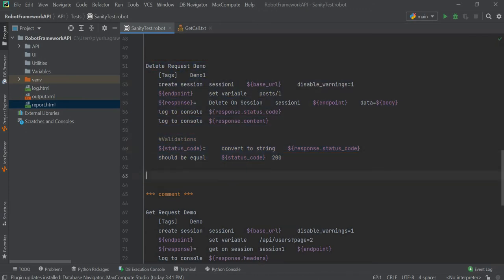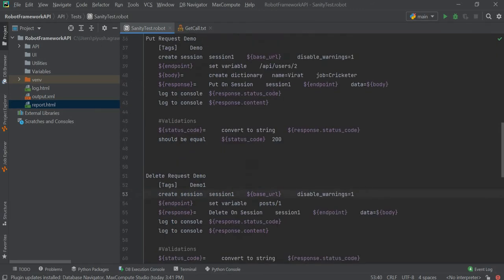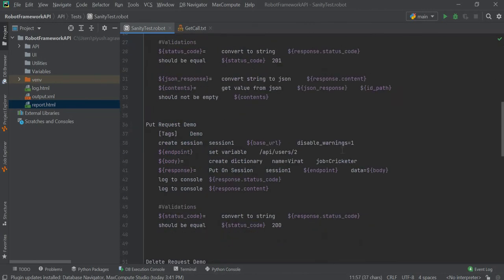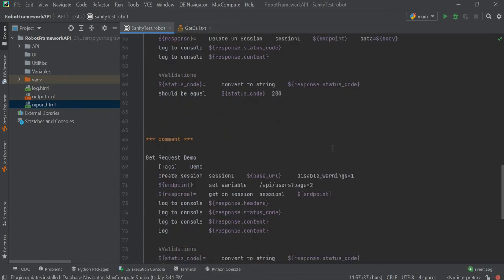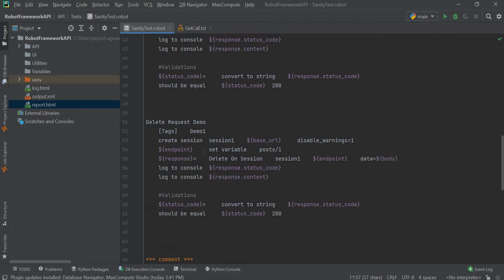Now we will try to execute this delete request. We have our base URL and our endpoint configured, so we will try to execute this code.